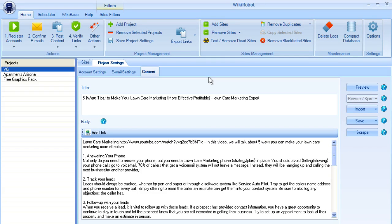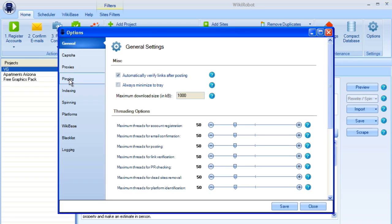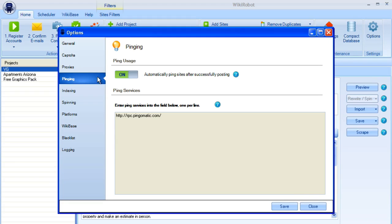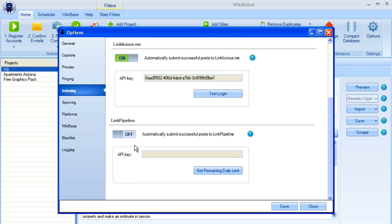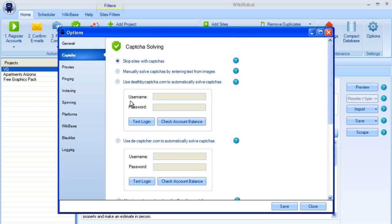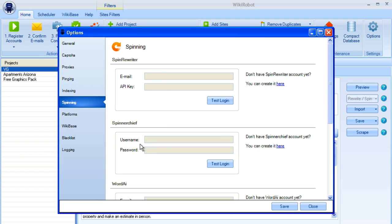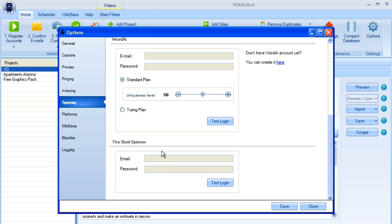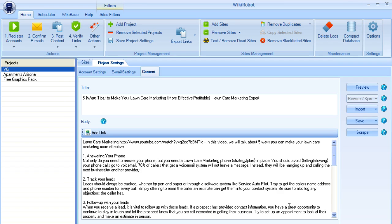Now the other great thing about wiki robot is once you've created your links, if you head over to the options section here, you'll see that you've got a few different options of things that you can do here. And what I'm going to show you right now is the pinging and indexing area. So if you go to the pinging area and turn ping on, you can actually ping every single one of those links automatically to help get them indexed. So if you have something like indexification or linklicious or link pipeline, you can actually put in the APIs here and it'll actually export all of your links that you build directly to those link building softwares that will help to get them indexed even quicker. It also has a lot of other great tools in here like automatic captcha solving. If you've got a captcha solving service, you can set up your own proxies if you'd like. If you have spin rewriter or spinner chief or word AI or the best spinner, you can actually put those in here as well. And it will actually spin your text for you automatically.